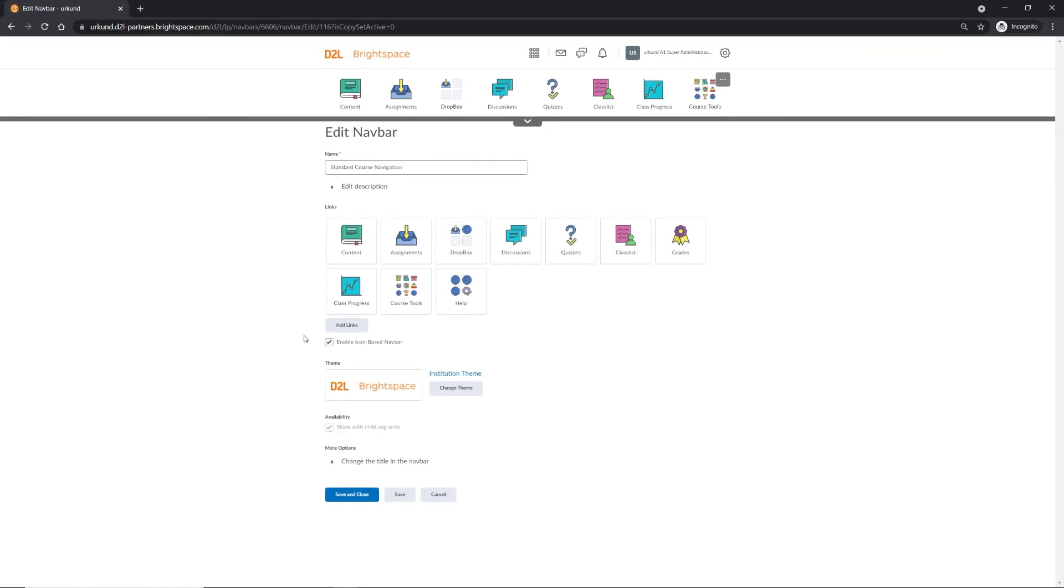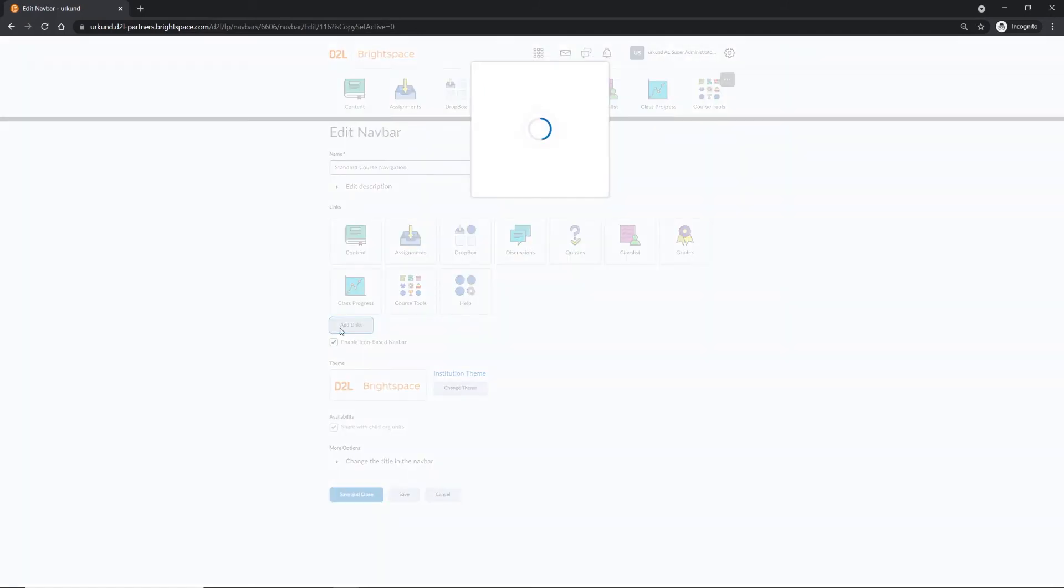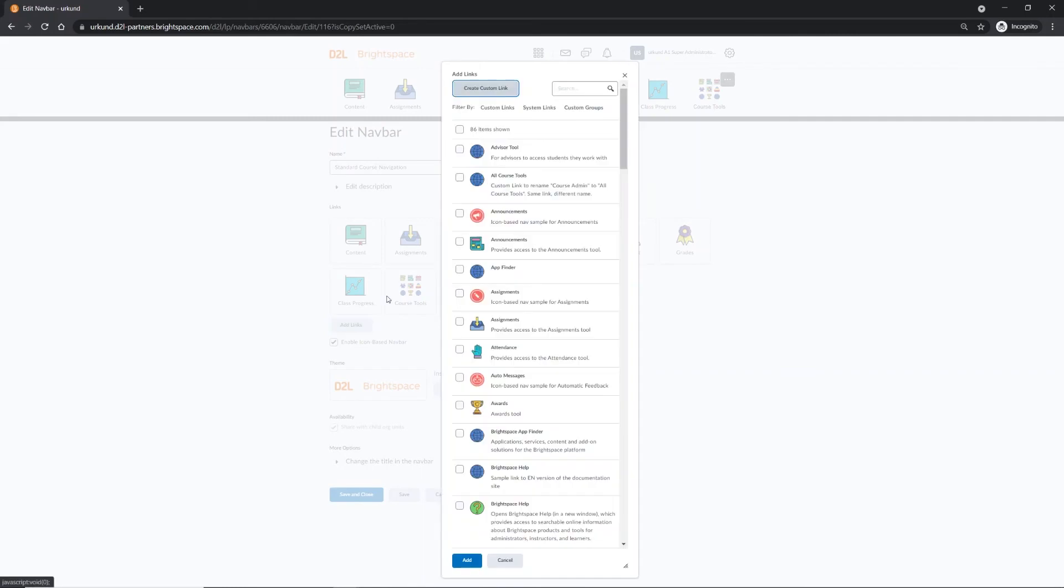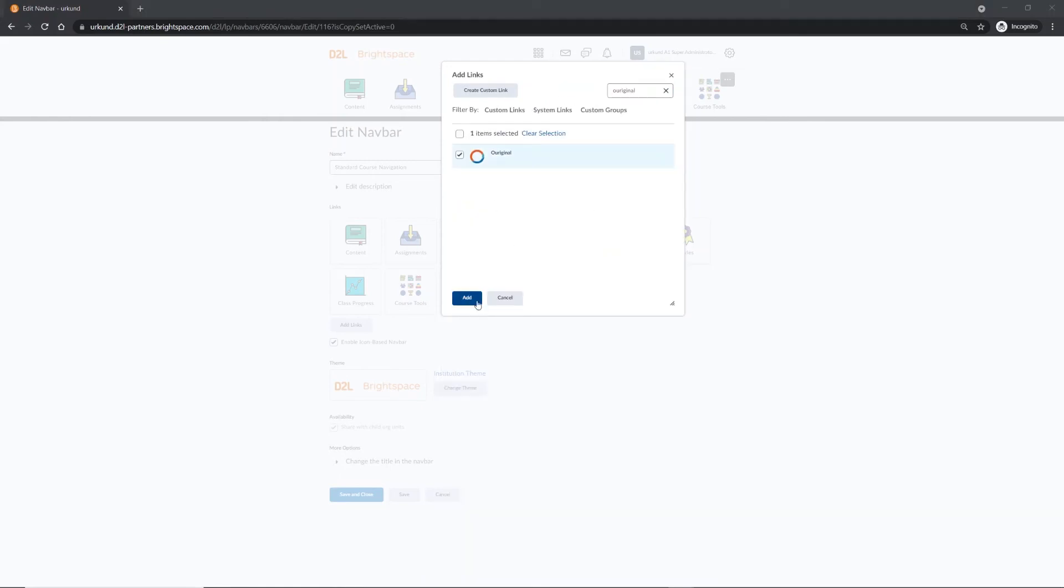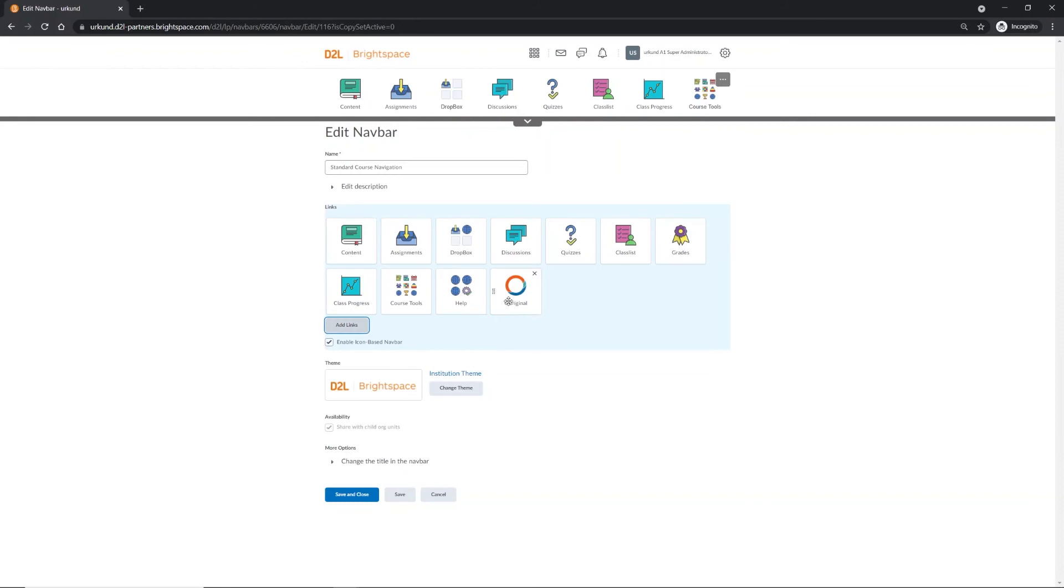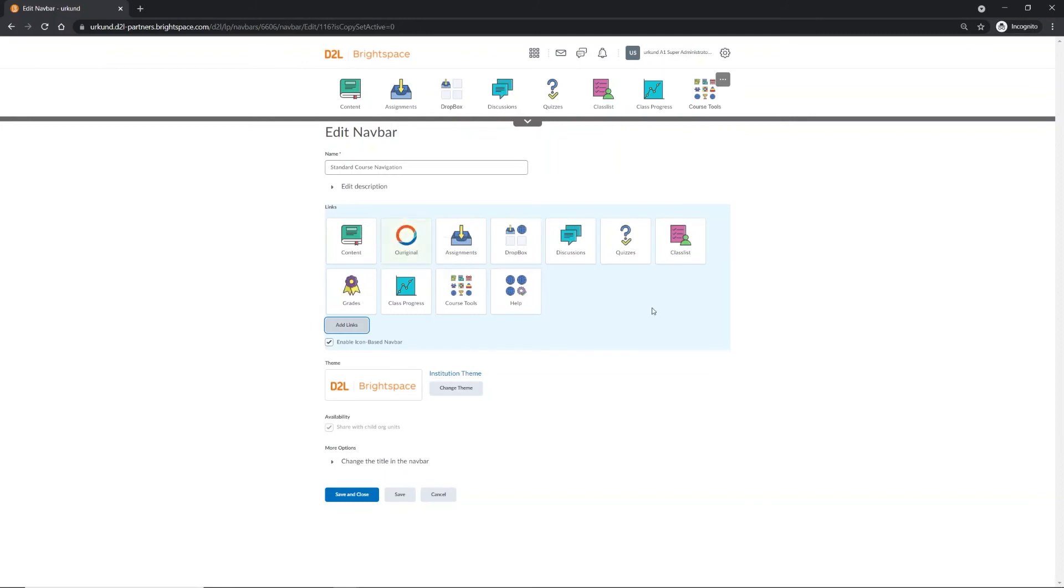Find and select Add Links. Search for OurOriginal using the search bar. Select OurOriginal and then Add. You will now see OurOriginal among the other links. You can move it to the top for easy accessibility. Save and close.